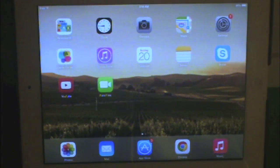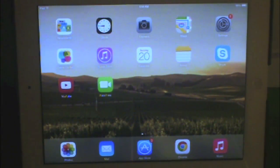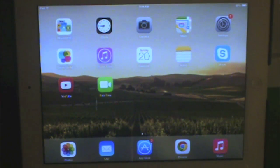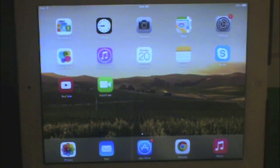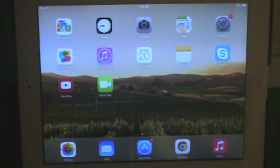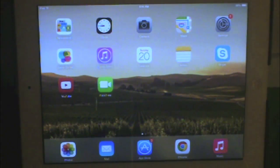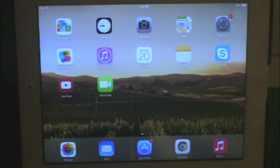Hello everybody, this is Mr. FudgyBorn here, and I just wanted to do this quick tutorial on how to change your Game Center username for iOS 7. It's been bugging me. I just figured it out just a minute ago. Let's just go on with the video.